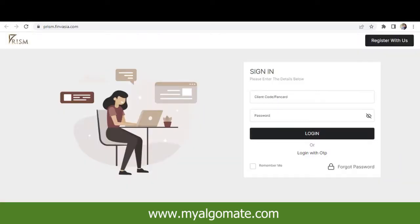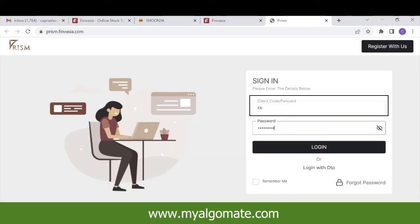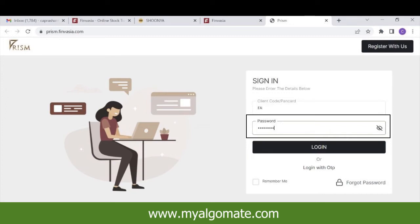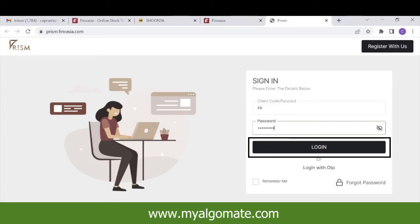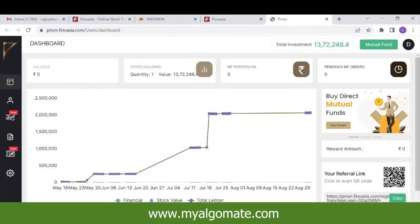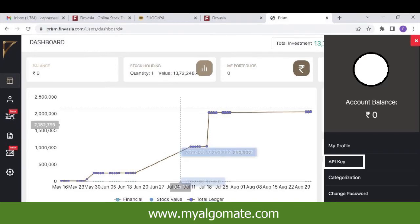Login with your Finvazia client ID and password. Click on Login. You will be at the dashboard of your account. Click on the top right corner on your profile. Click on API Key.